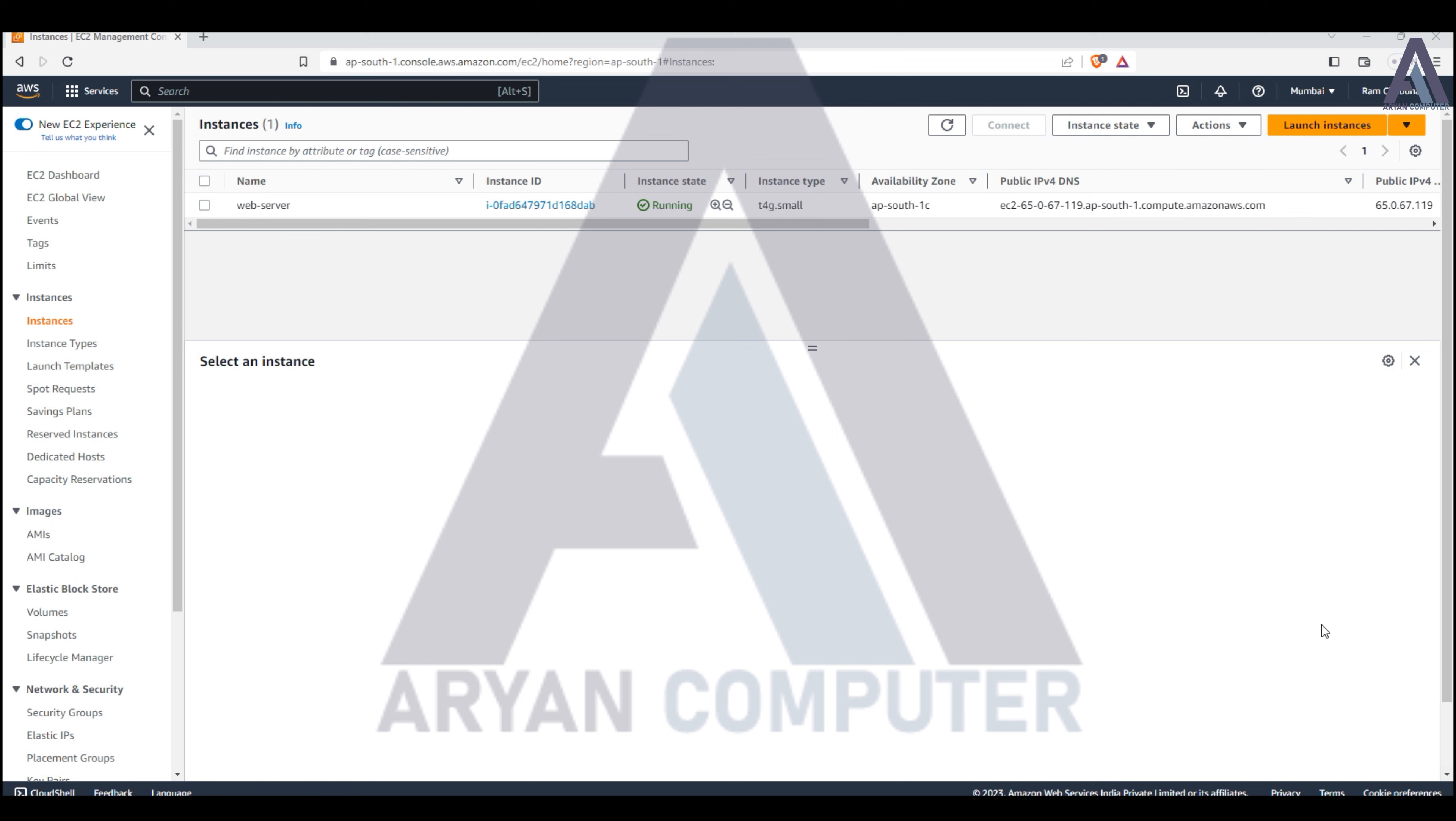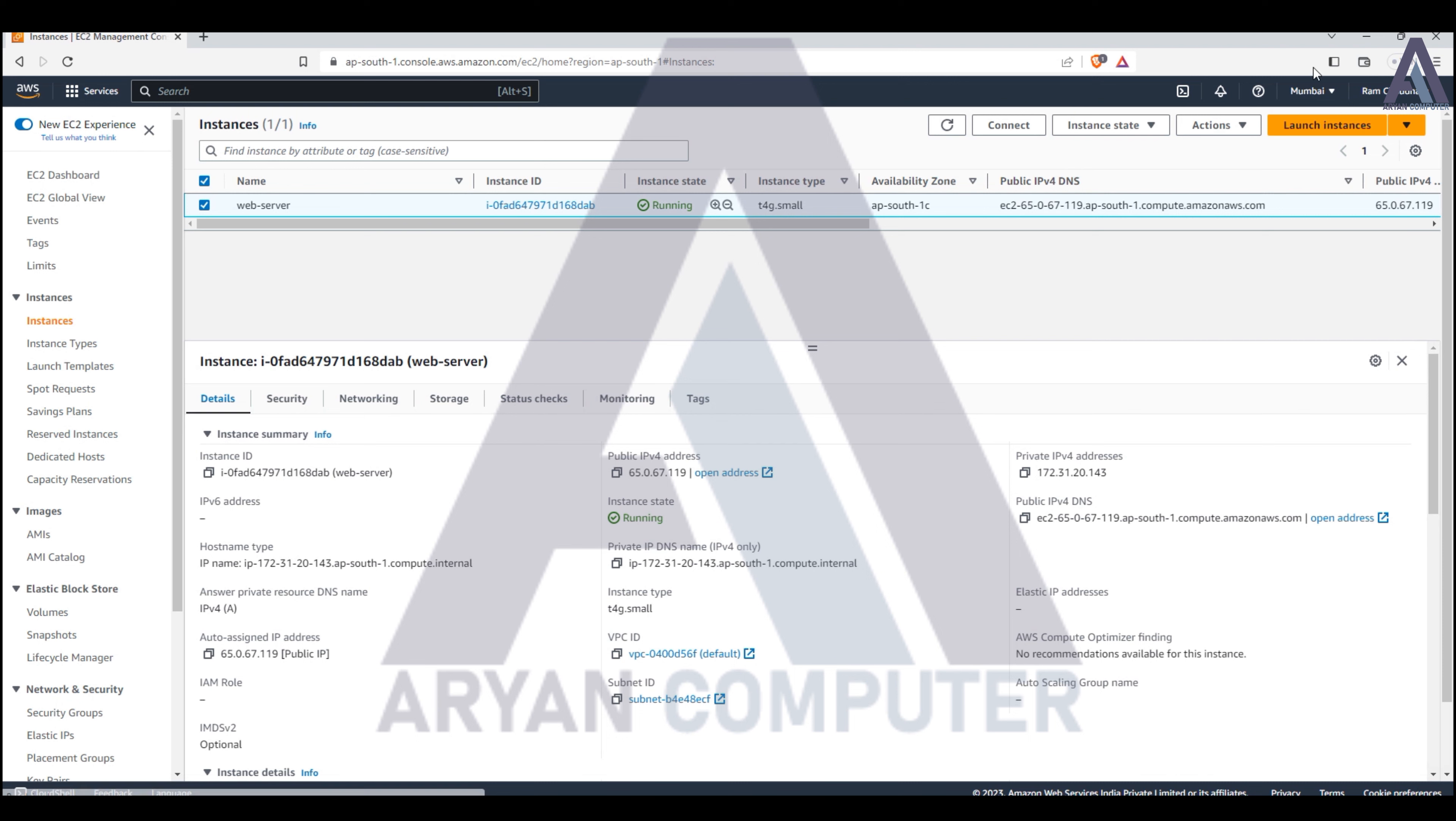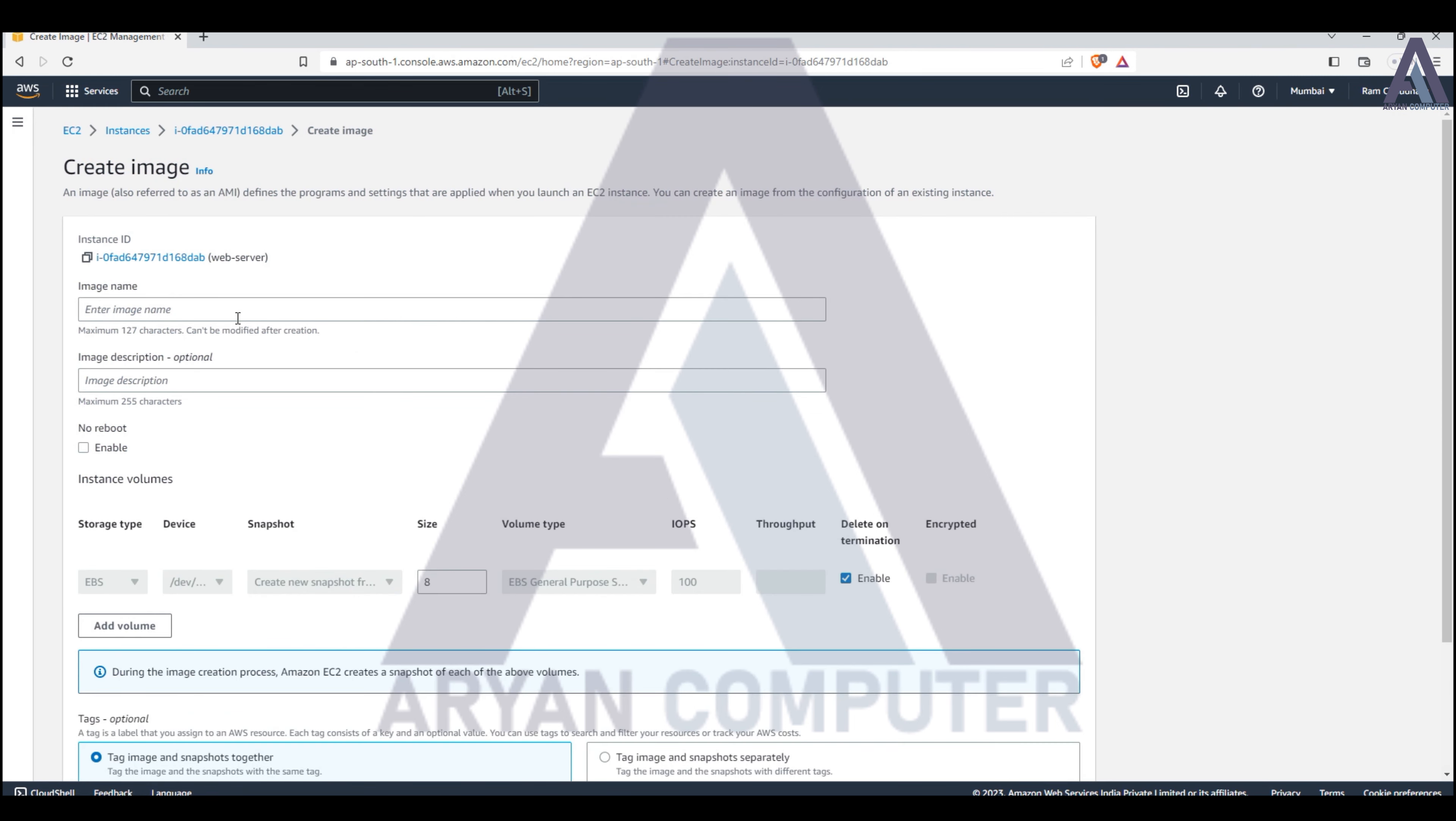Friends, today I'll show you how to create a custom AMI. This is how you create a custom AMI for servers where everything is already configured. You provide the same information and give your image a name - whatever name you want to give the image.